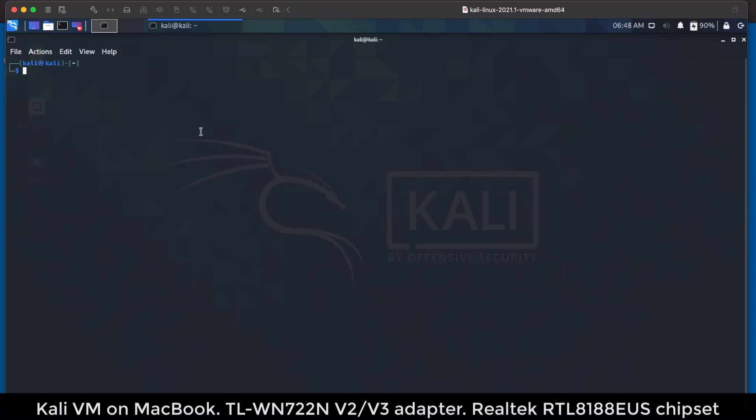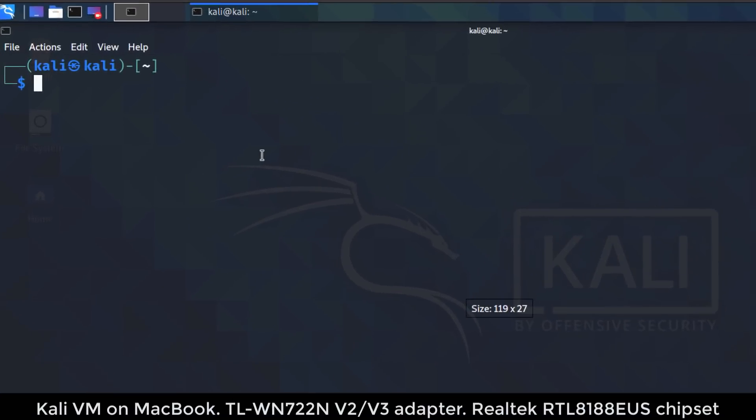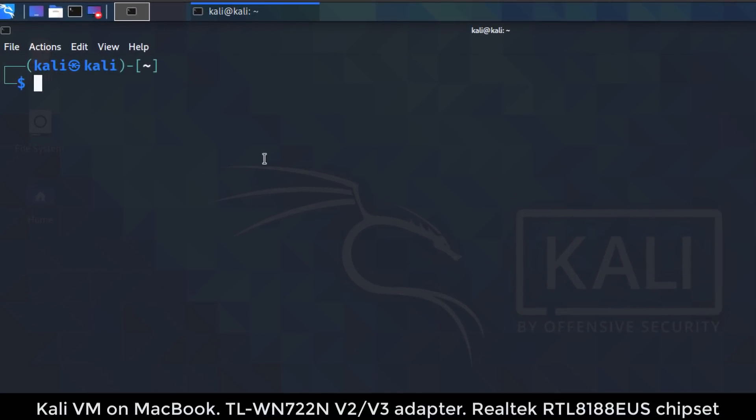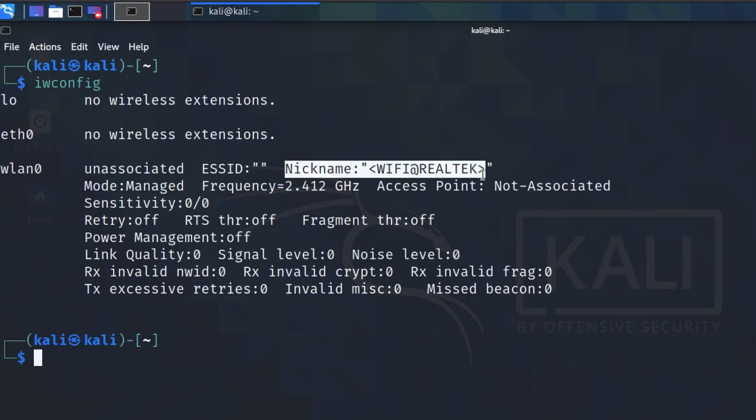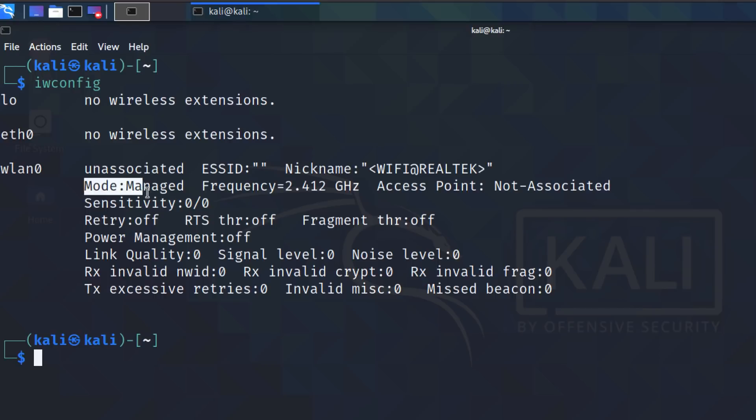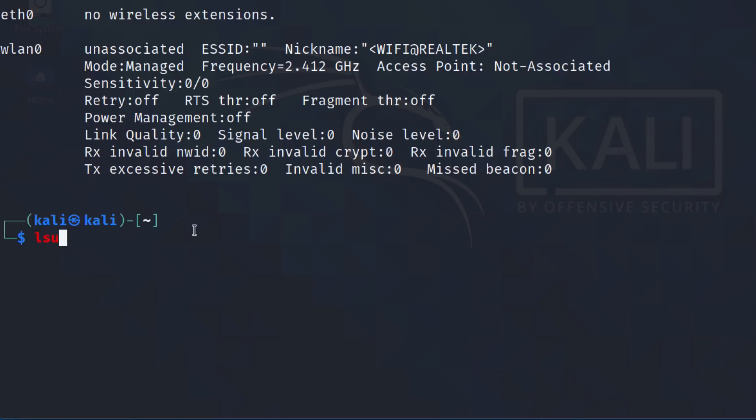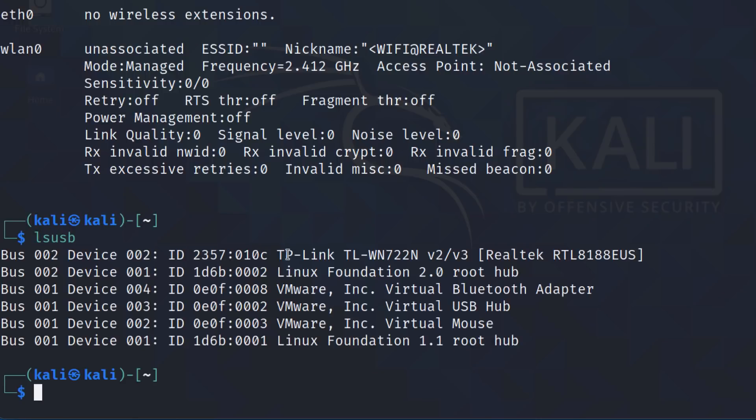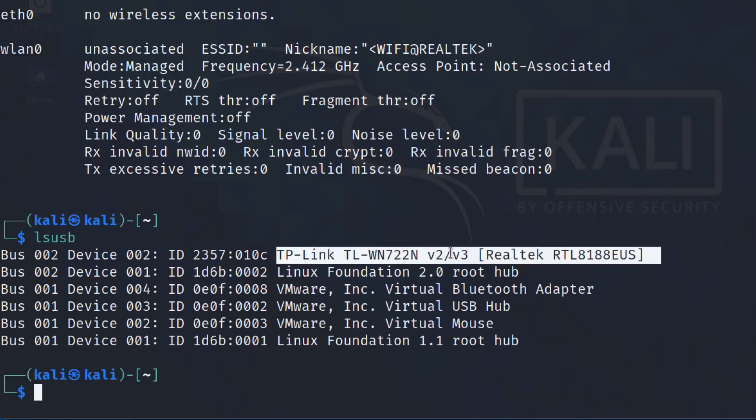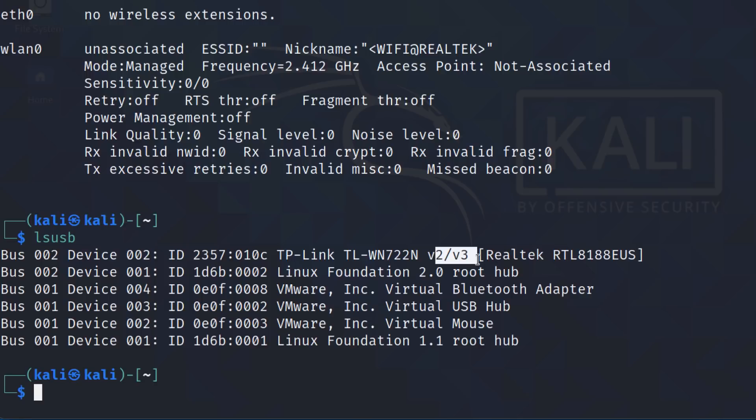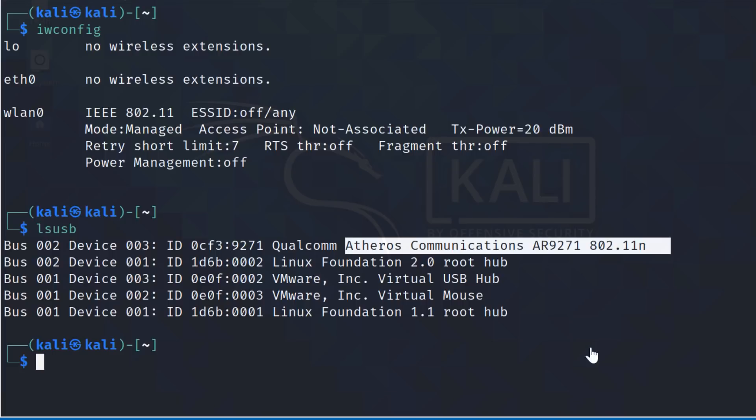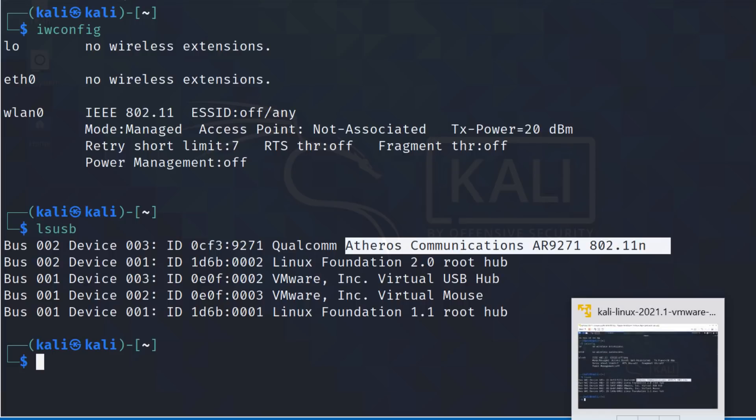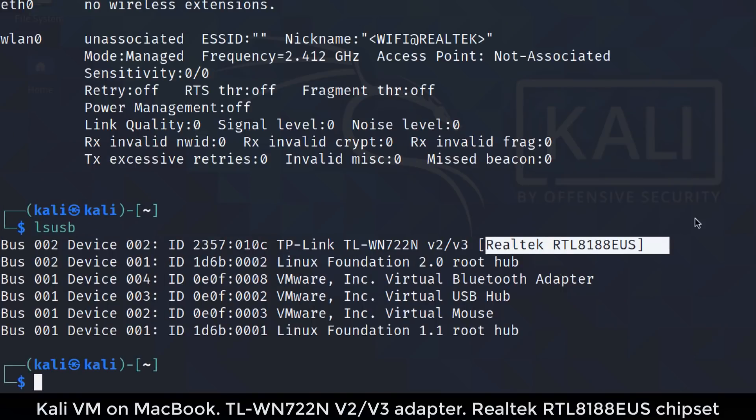Okay, so this is my Mac running Kali within VMware Fusion. This is a version two adapter. iwconfig shows me the nickname for the Wi-Fi adapter. Its mode is in managed mode at the moment. Yours may come up as auto once again. And I'll show you that trying to change this to monitor mode causes problems. lsusb. We can see that this is a version two, version three adapter. You can see that it's got a Realtek chipset. That's different to the Atheros chipset in the version one adapter. So version one, version two.